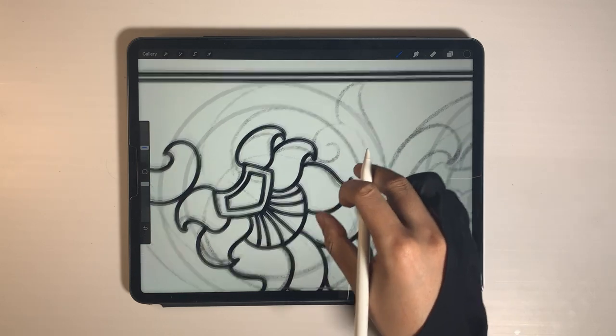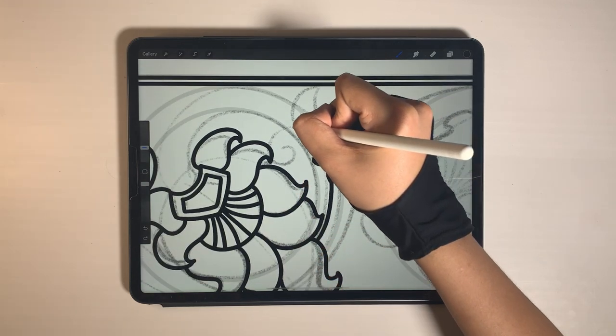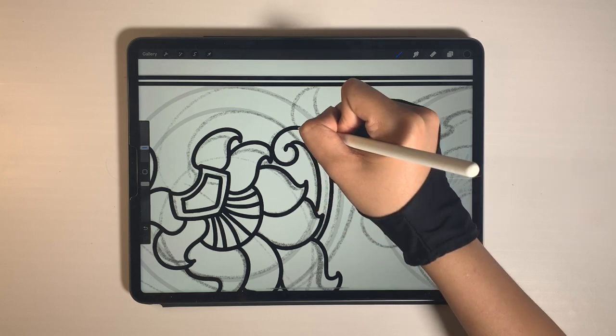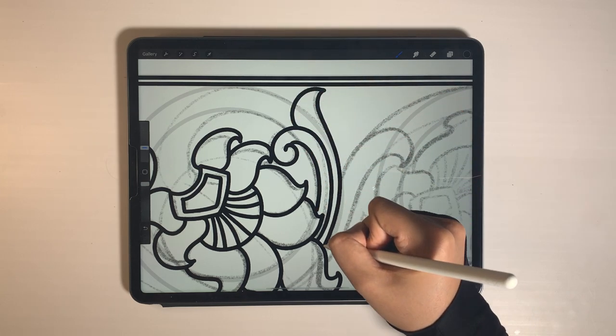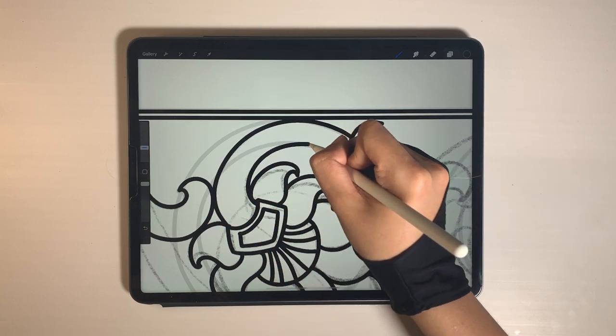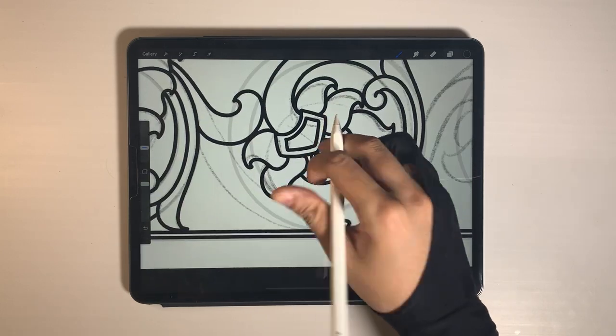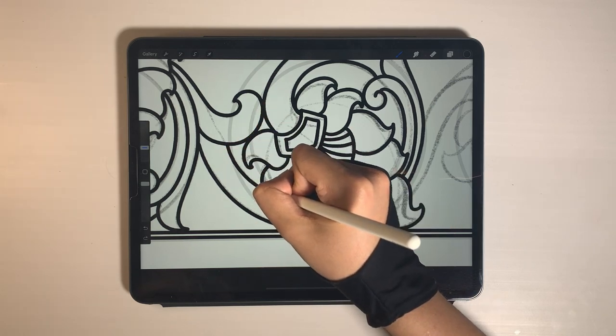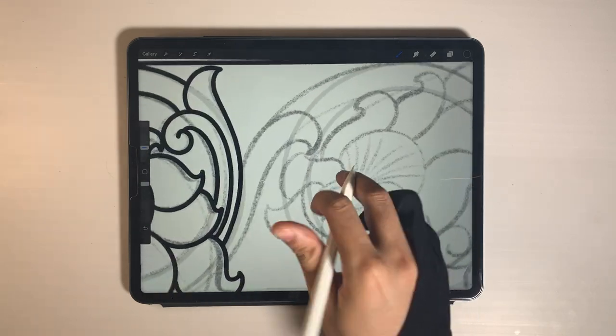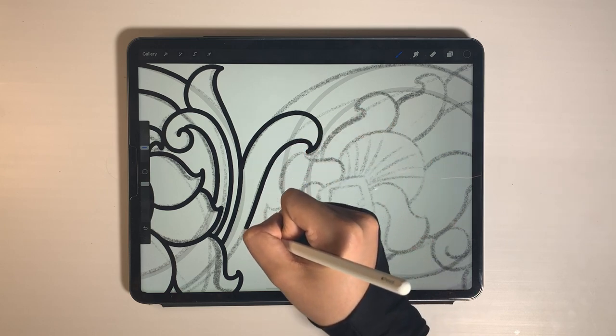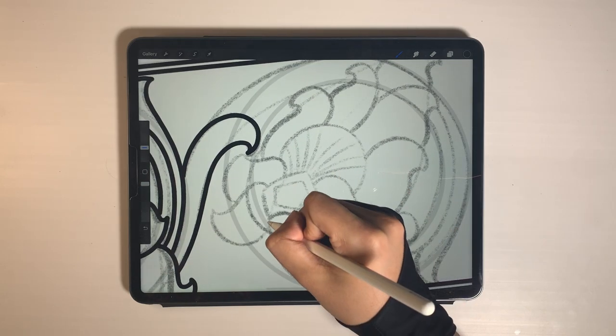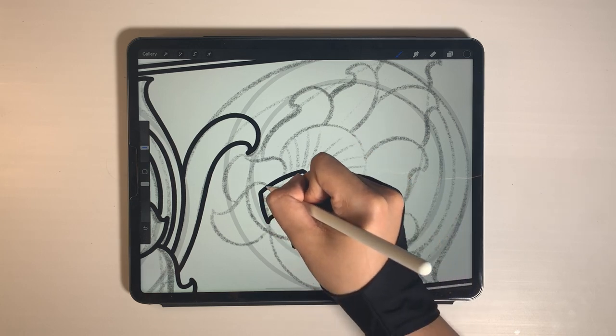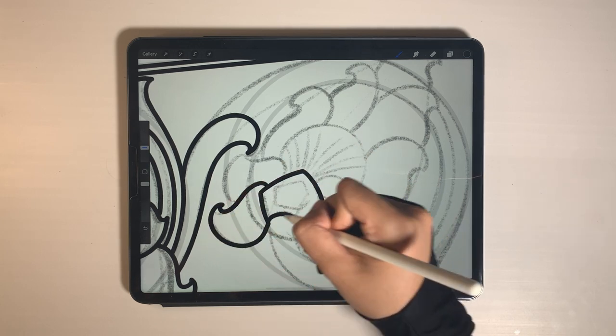The second flower outline done. Let's draw the vines of the second flower. Let's draw the final flower. The final one. Adjust the pattern as you like.